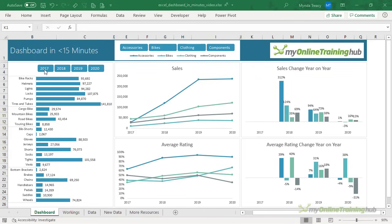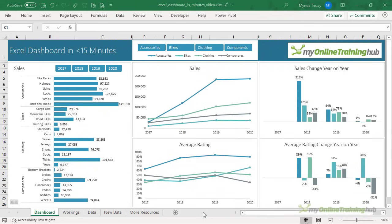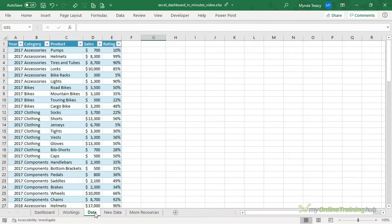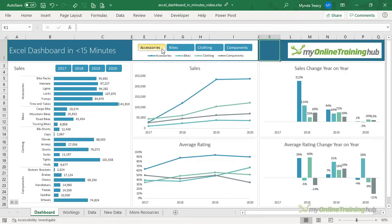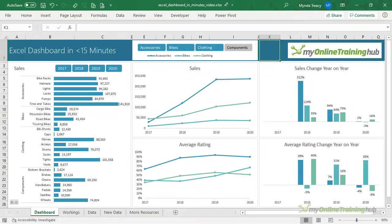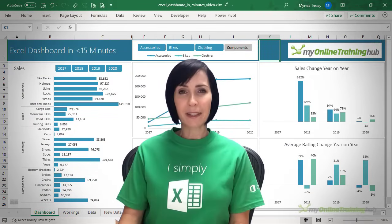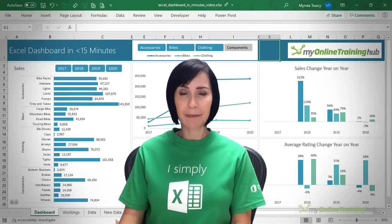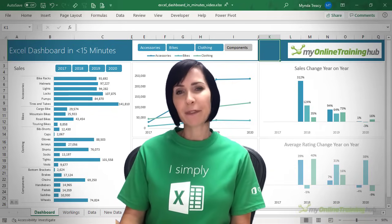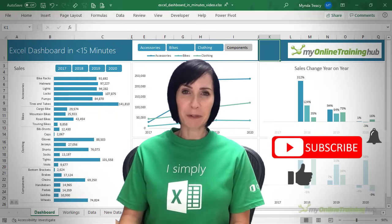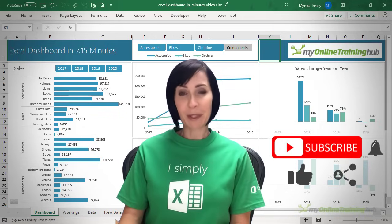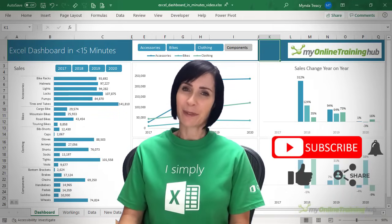So there you go — in less than 15 minutes I've created a fully interactive Excel dashboard. It's all possible because the data is formatted in an Excel table, which allowed me to leverage pivot tables, pivot charts, and slicers for interactivity. You can download the Excel file for this lesson from the link here. If you like this video please give it a thumbs up, subscribe to my channel for more, and share it with friends who might find it useful. Thanks for watching.